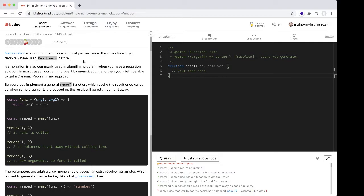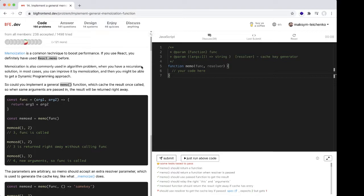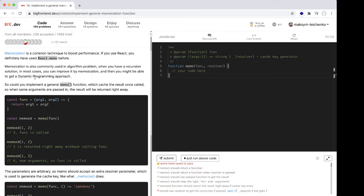have used React memo before. Memoization is also commonly used in algorithm problems when you have a recursion solution. In most cases you can improve it by memoization, and you might be able to get a dynamic programming approach.